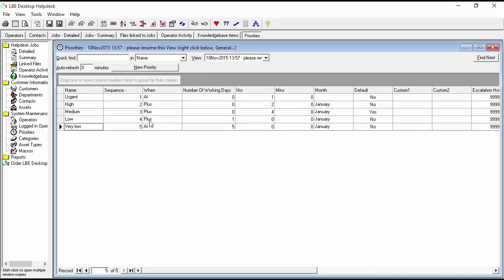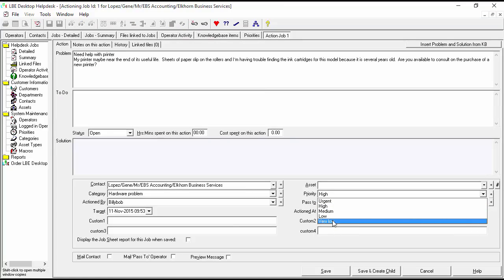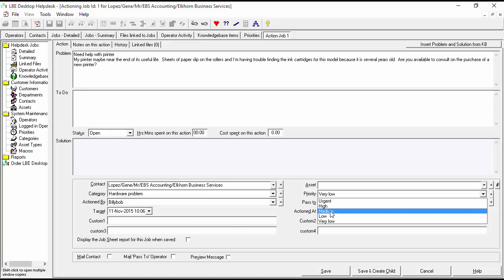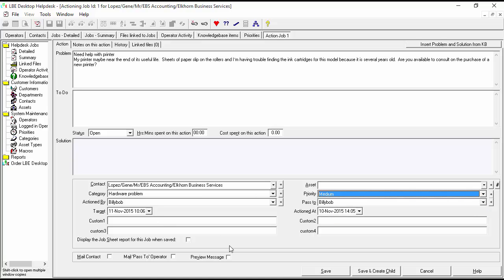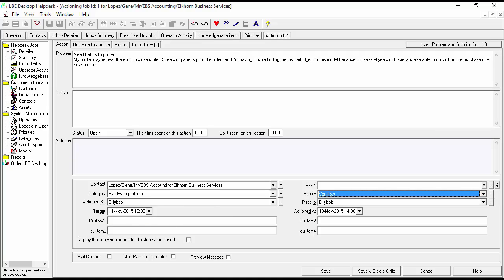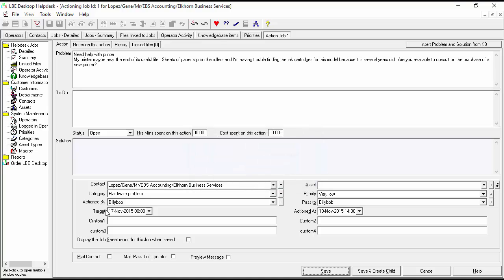Now that we've set these up, let's go back and change the ticket we just put in. We'll change the priority to very low and save it — you can see the time has now changed. If we then change it to medium and save, we see our date change from November 11th to November 17th because it's not as high a priority now.